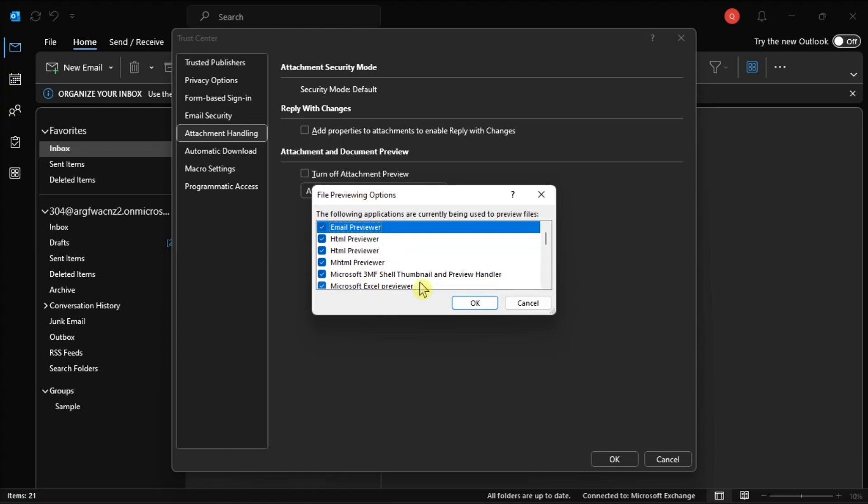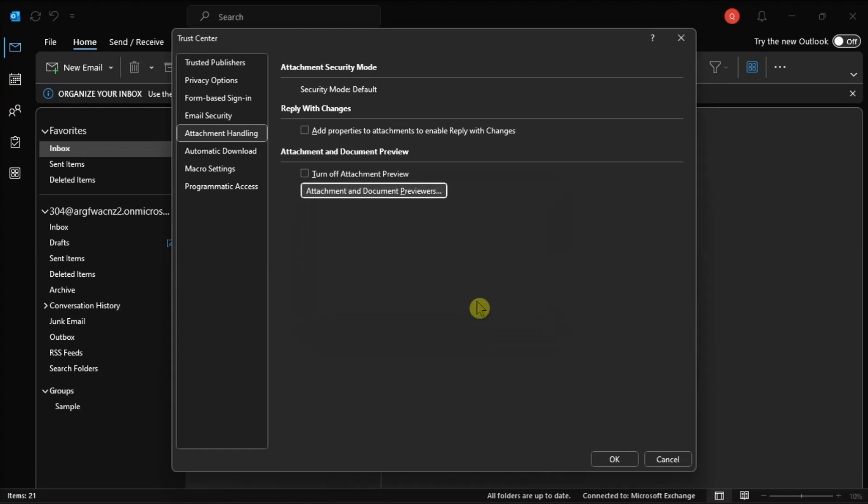Once done, you have to click on OK. You also have to restart the Outlook app after this and see if you can now preview attachments.